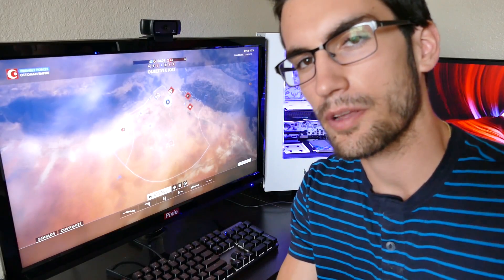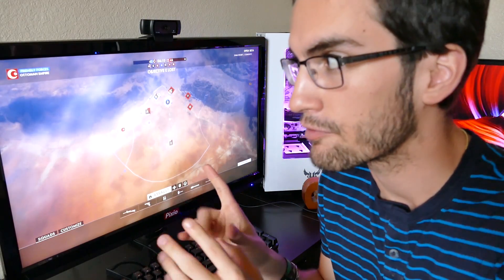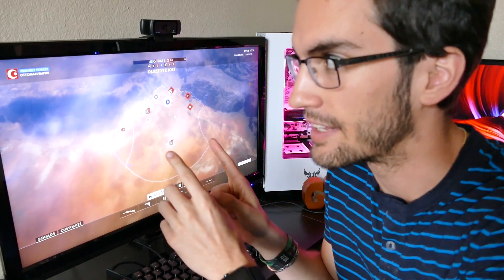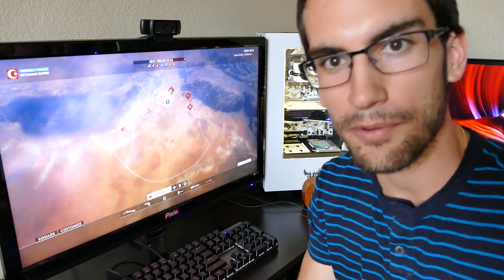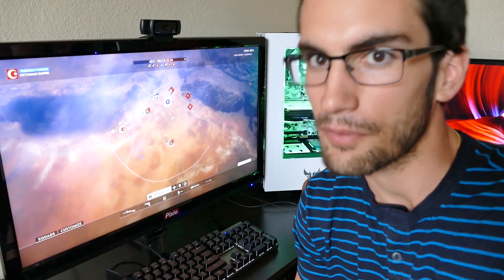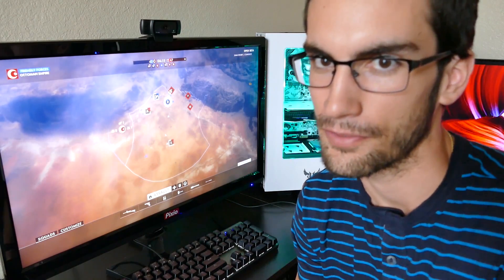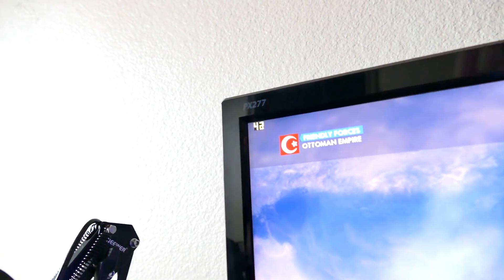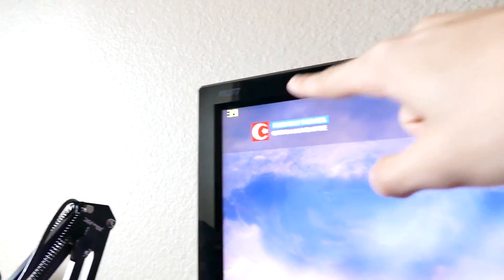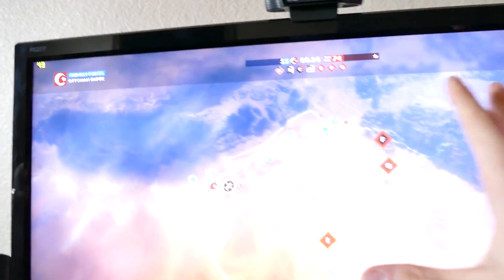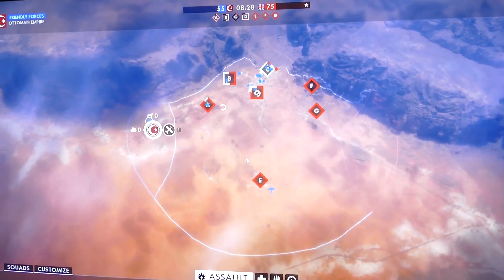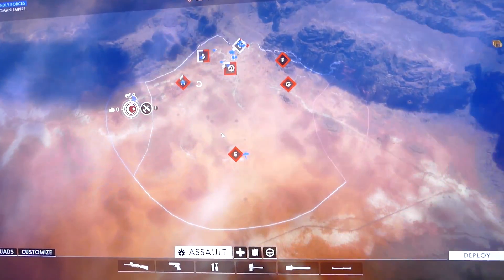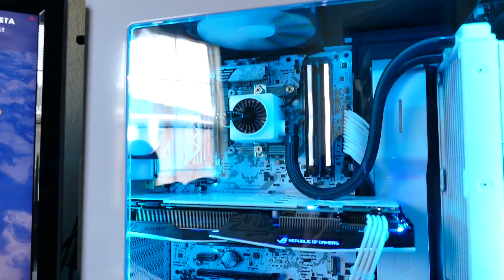If you'd have told me 30 minutes ago that Battlefield 1 would have reacted in this manner to a single core hyper-threaded processor I would have laughed at you. But I will say this: even though these frame rates do deem a game like this, especially a new game like Battlefield 1, playable, it still goes to show you why we don't manufacture single core chips for desktop PCs anymore.